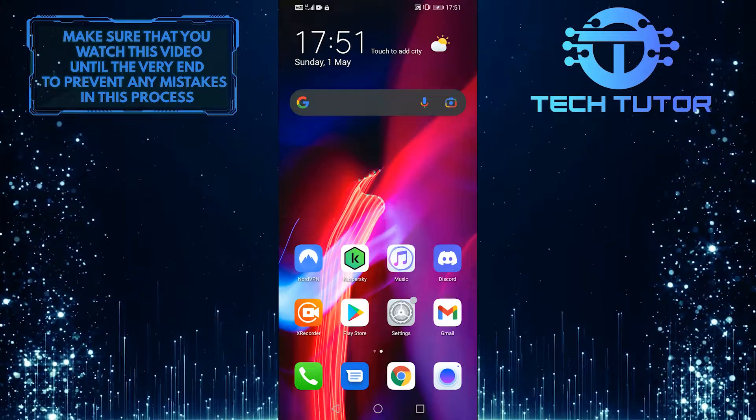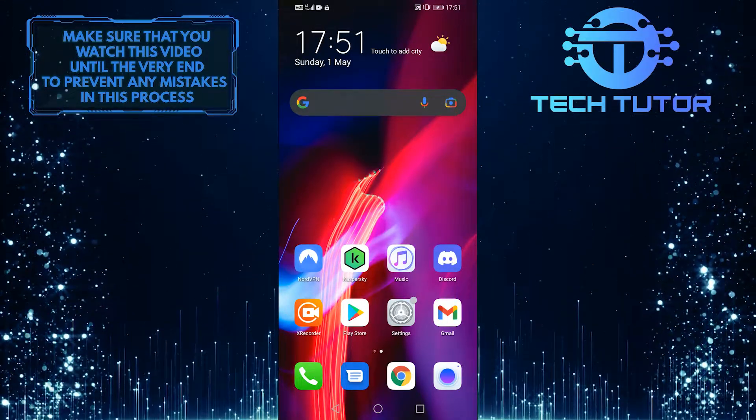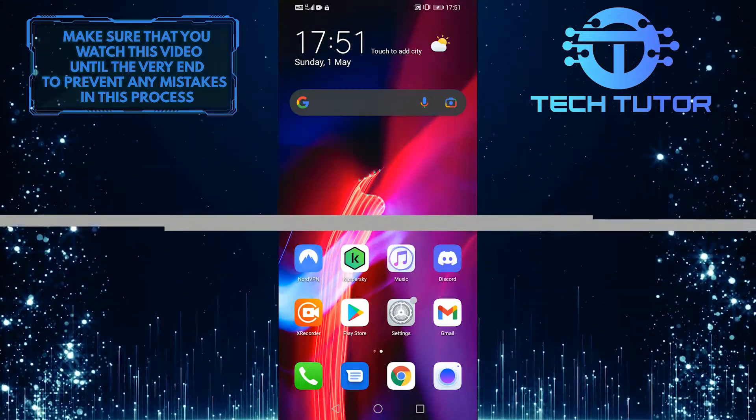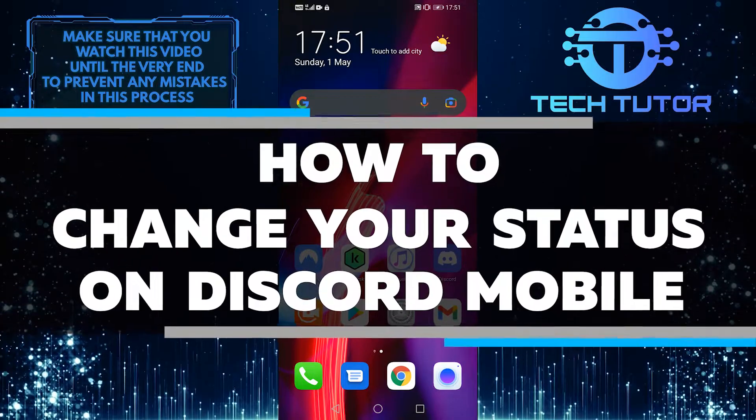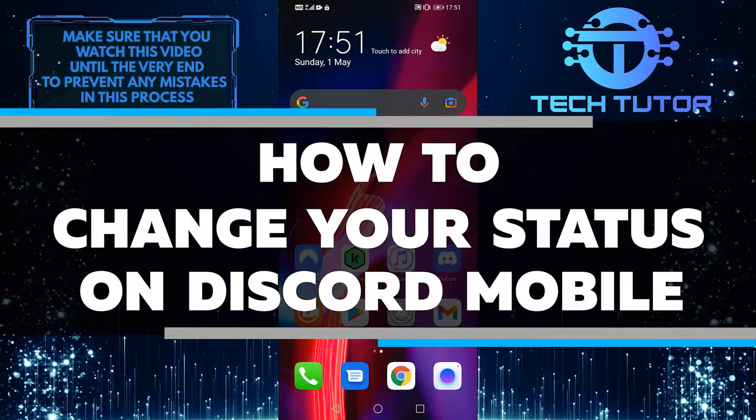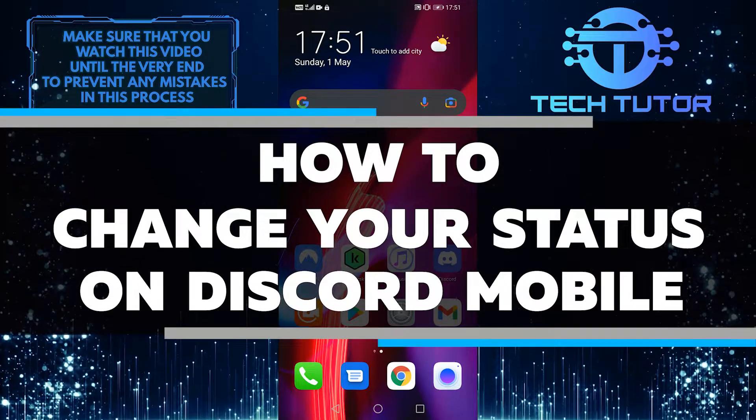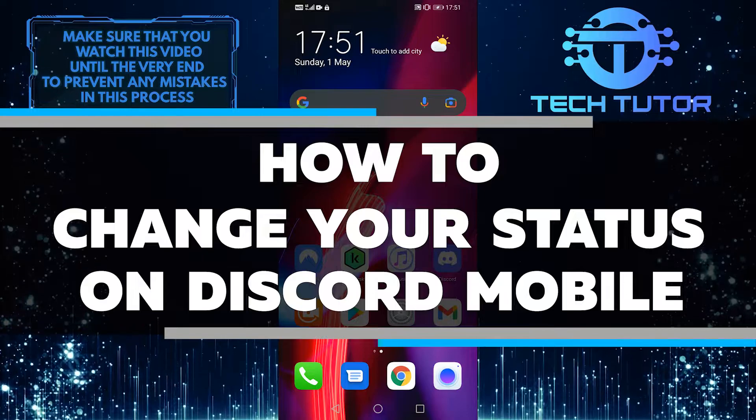Hello, this is Lily, and welcome back to another video. Today I am going to walk you through how to change your status on Discord Mobile. So let's get started right away.